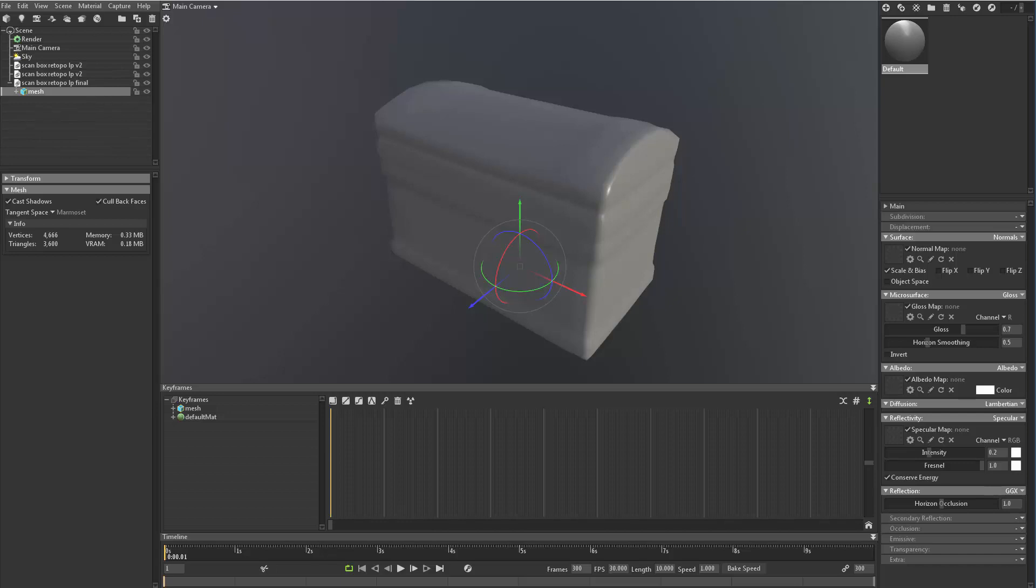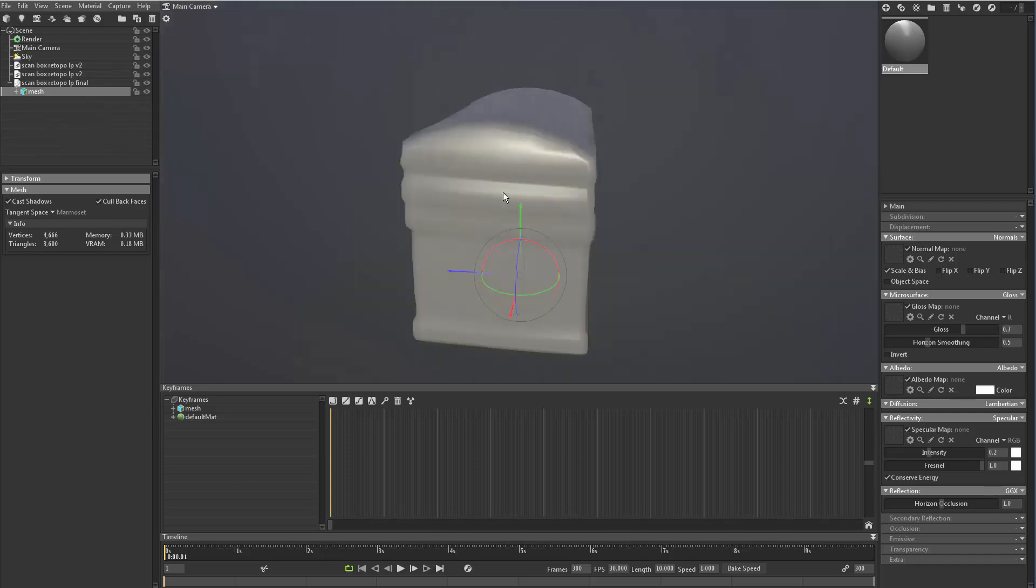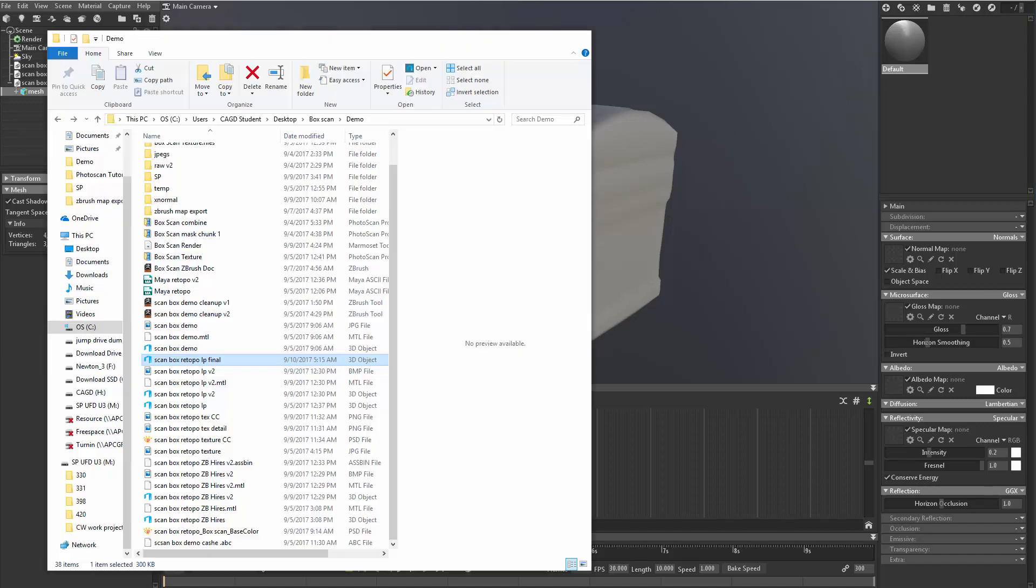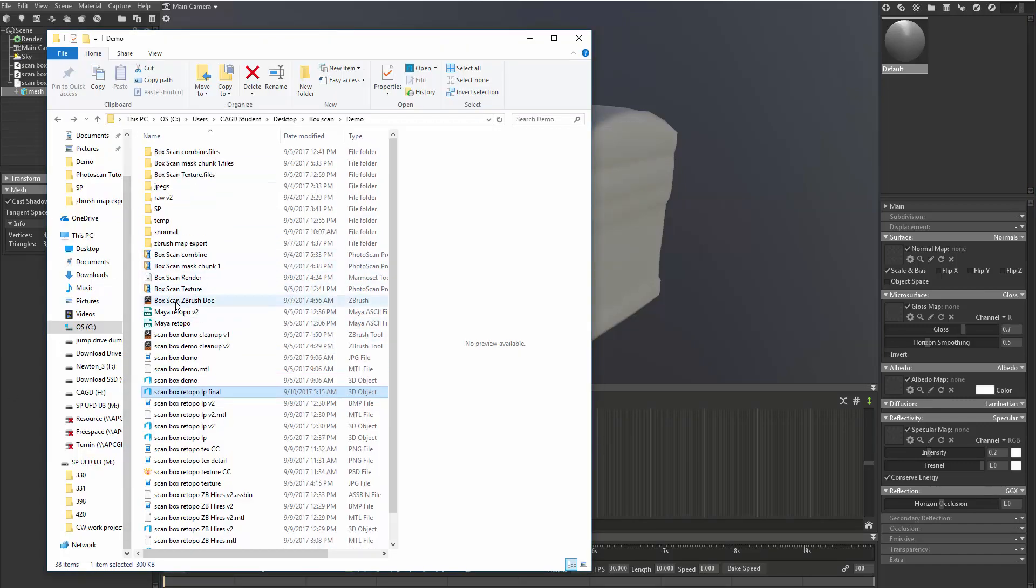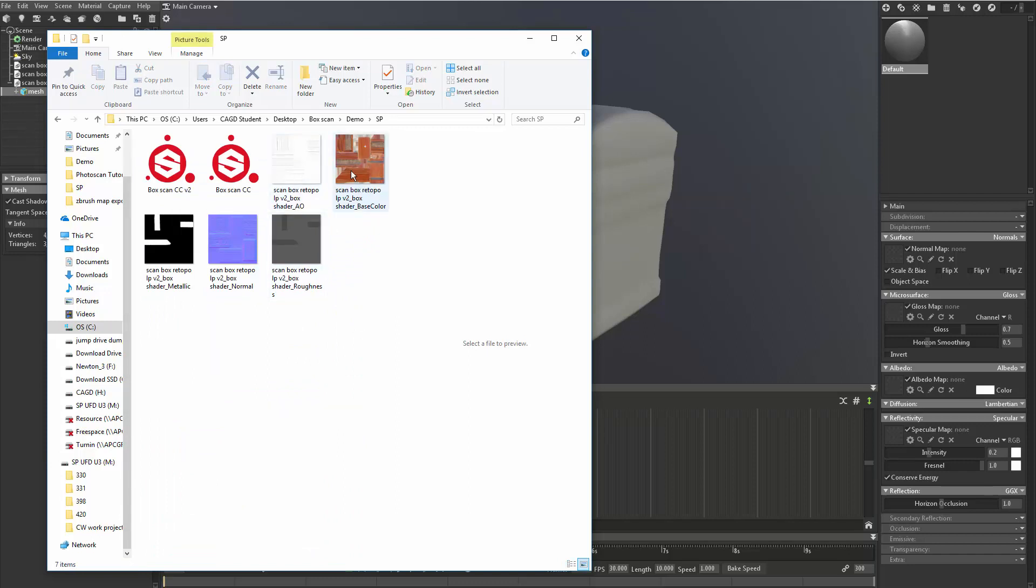Let's start dropping in our maps and starting to see how this is going to start looking. Let's go back to our directory. And I put my texture maps in this SP folder. And I'm going to start dragging and dropping. So right here you'll see albedo.